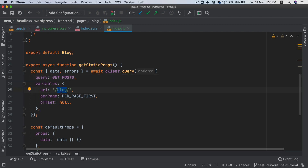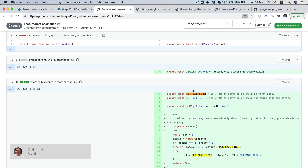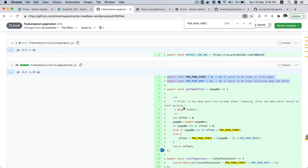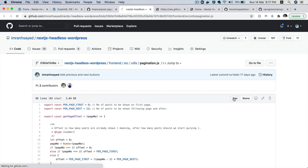We're going to say that whenever a request comes to slash blog page, then go ahead and make a request to WordPress and get the posts with the pagination information. We also have per_page_first. So this is a constant — we used 10 earlier — but it's better to use a constant so that if we have it defined throughout the site, we know we can only change it in one place. So we'll copy this one. We'll go to utils and then pagination.js. I'm going to copy the whole set of functions here and explain to you in a moment what it does. This file is pagination.js inside of utils.